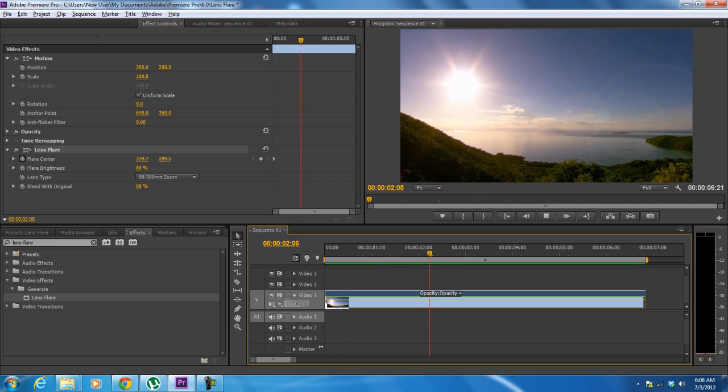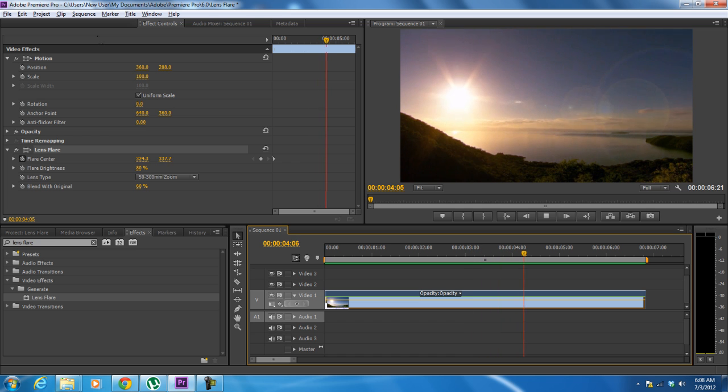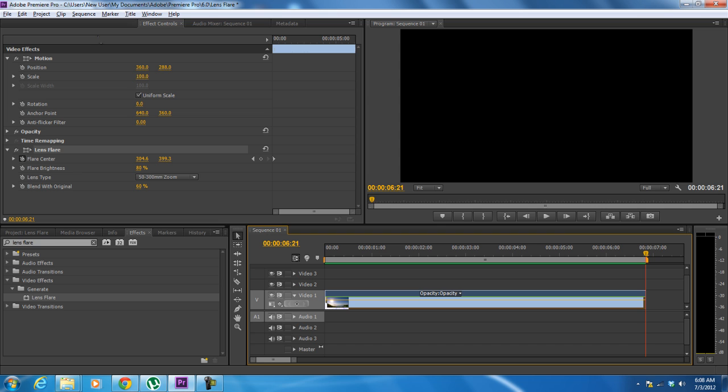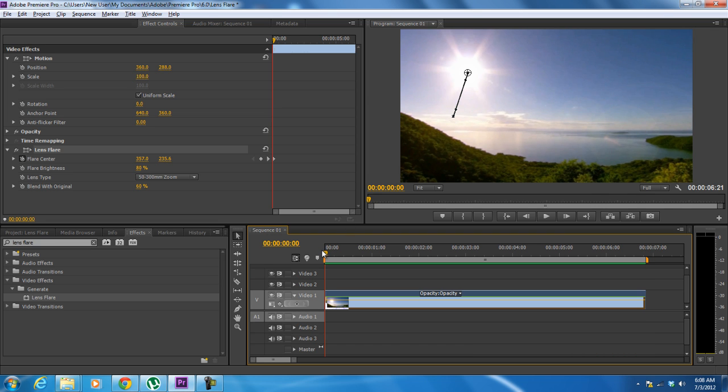And there you have it, a perfectly animated lens flare effect added to the clip in Adobe Premiere. Thanks for watching, this was a HowTech.tv tutorial.